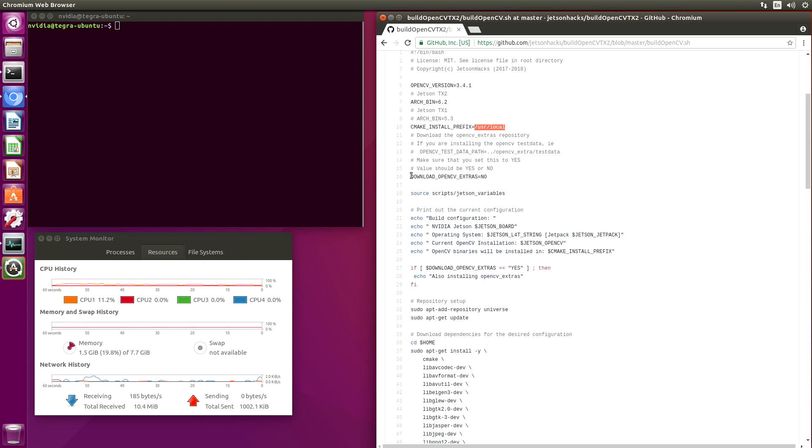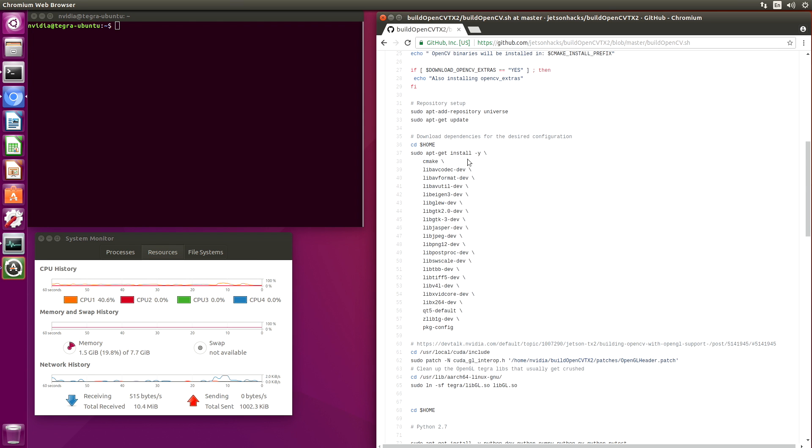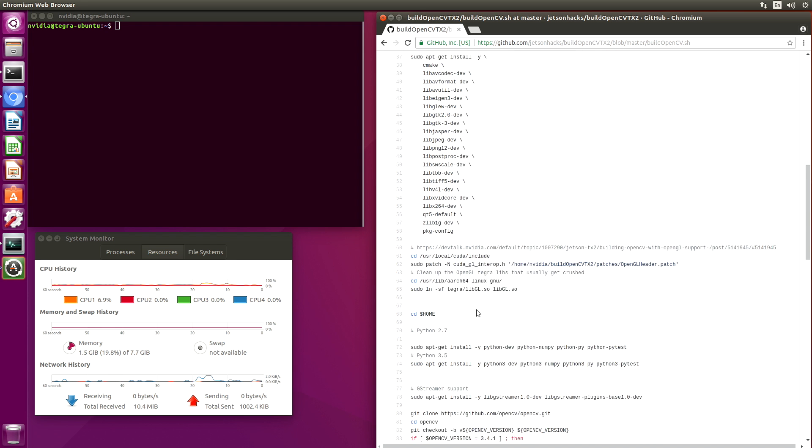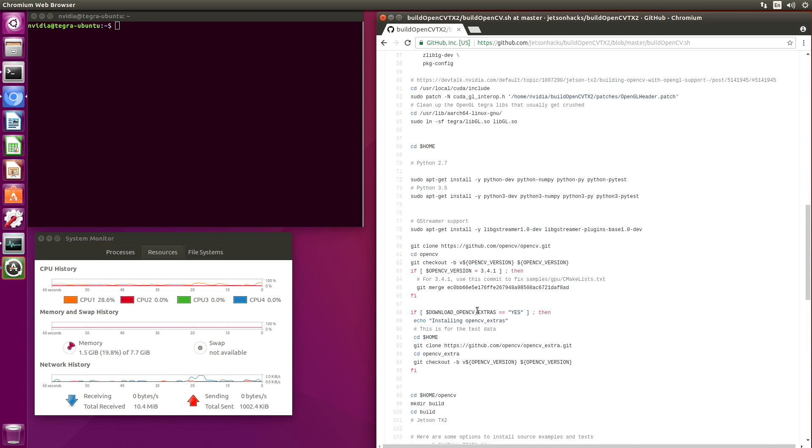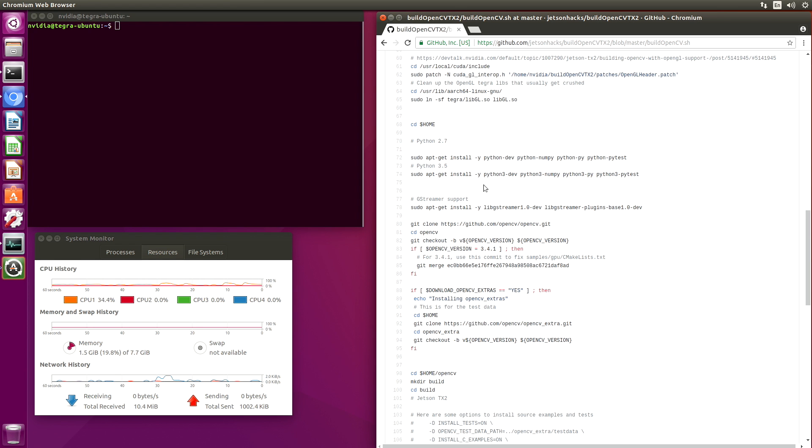This setting here basically says if you want to install the OpenCV extras, which is basically the data for a lot of the OpenCV demos. This is where you define your dependencies that you want to load.